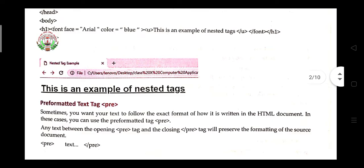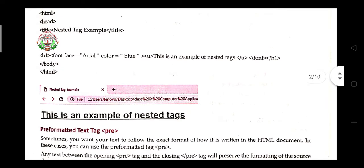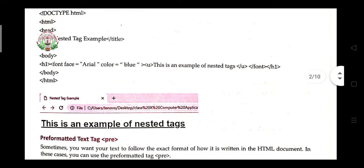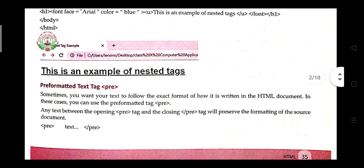Looking at the browser output for this nested tag example: font face is Arial, the text reads 'This is an example of nested tag,' displayed in blue color. The u tag underlines the text — you can see the entire line 'This is an example of nested tag' is underlined. In the next class we will learn about different text formatting. Thank you.